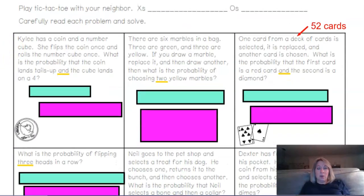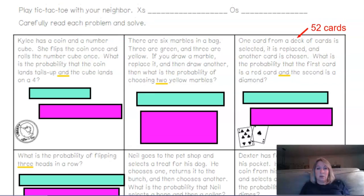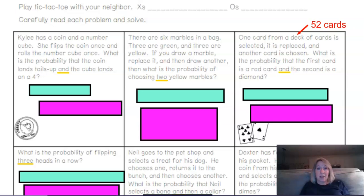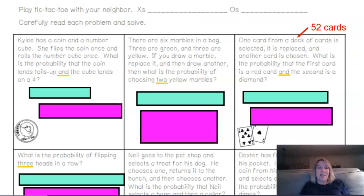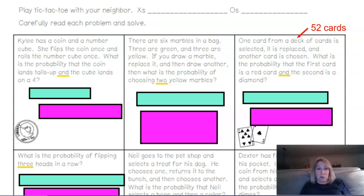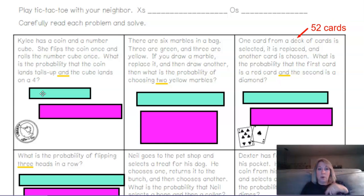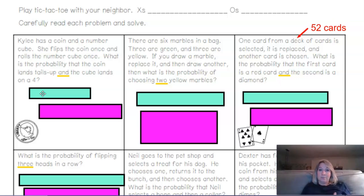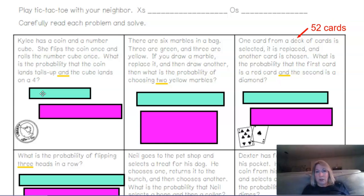You're supposed to play tic-tac-toe with a neighbor on this, taking turns answering questions and trying to earn an X or an O if you're correct. Your partner checks to make sure you're doing it right. So: Kylie had a coin and a number cube. She flips the coin once and rolls a number cube once. This is compound probability, and the coin has no effect on the rolling of the number cube — they're independent events.